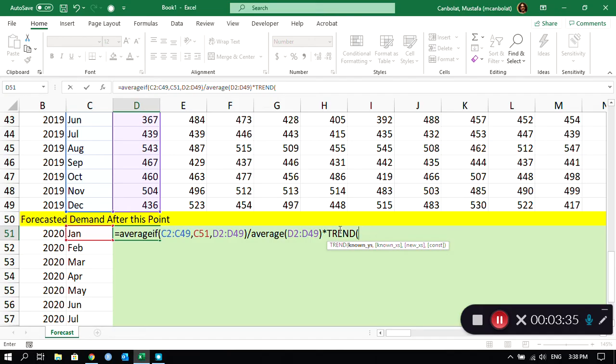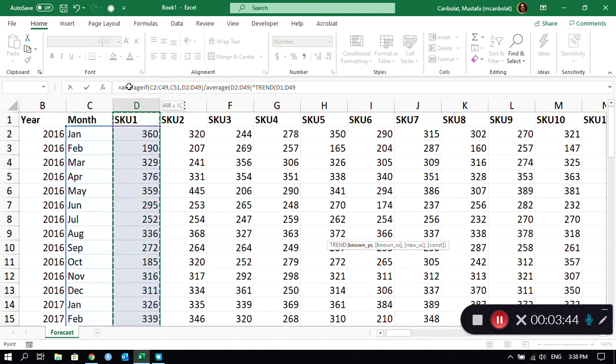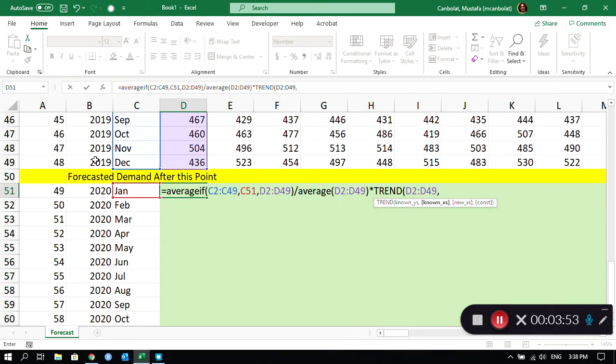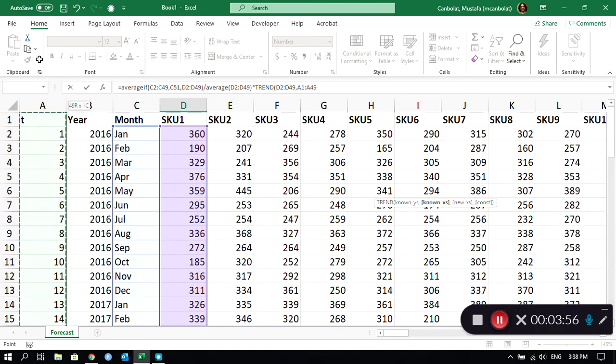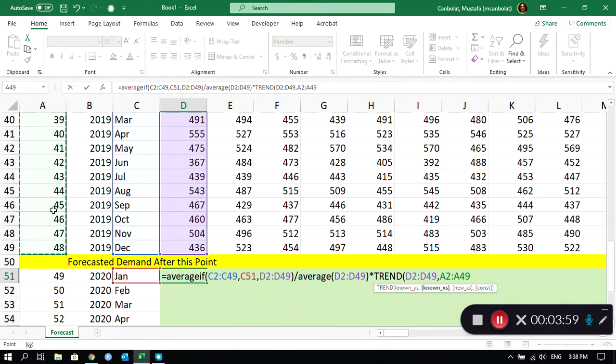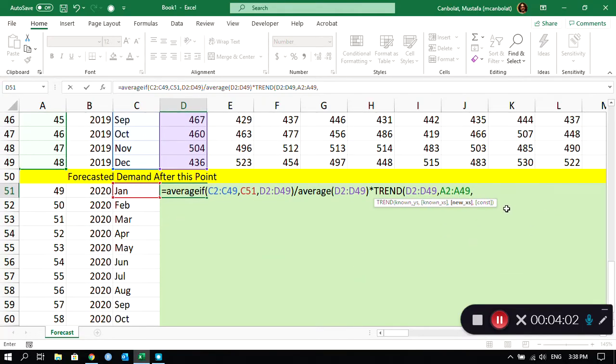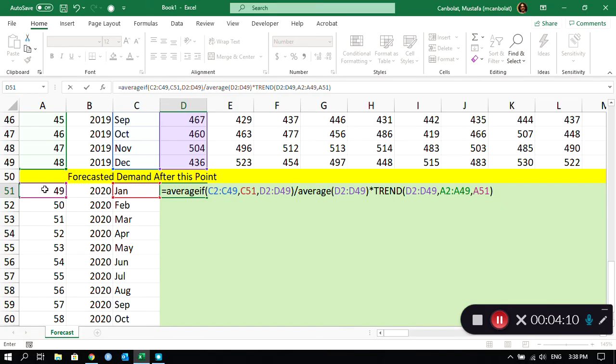It requires known y's - the y's are my dependent variable, my demand here. Then I'm going to put a comma, and my x's are the independent variables, those are the time periods. So those are the t from 1 to 48, and then the new x is the trend number, the period number 49.